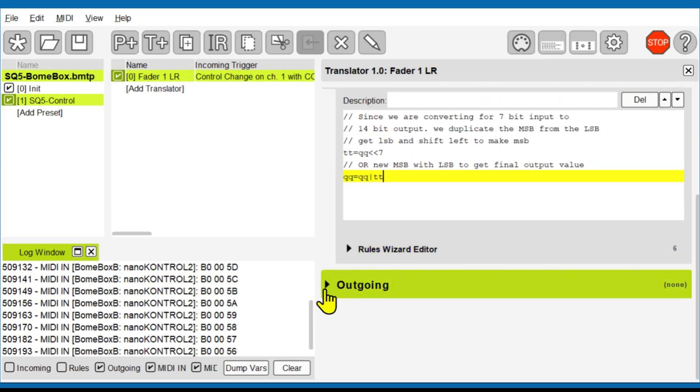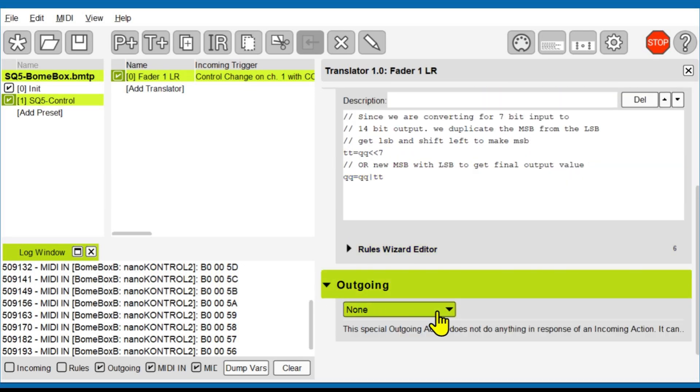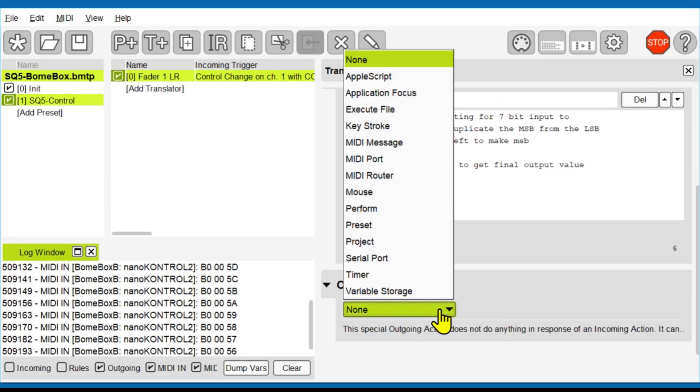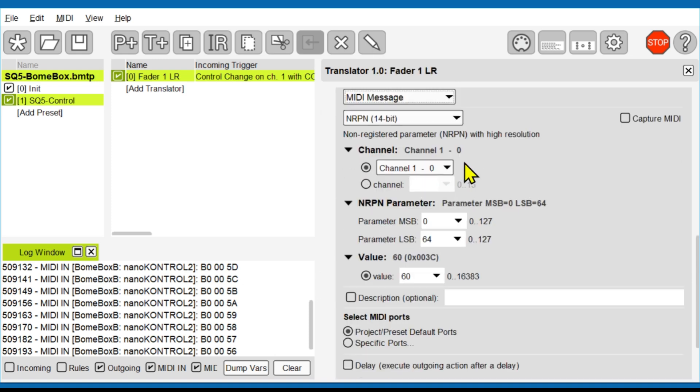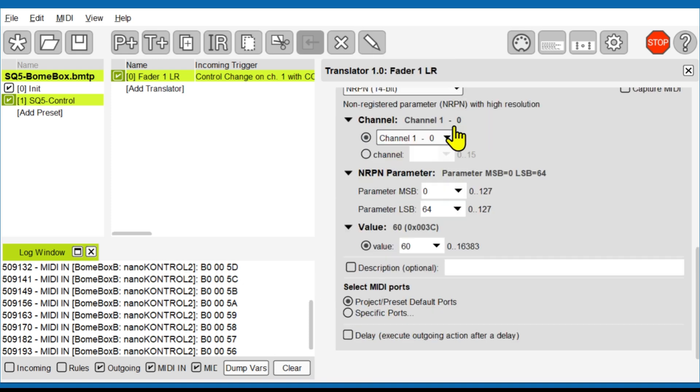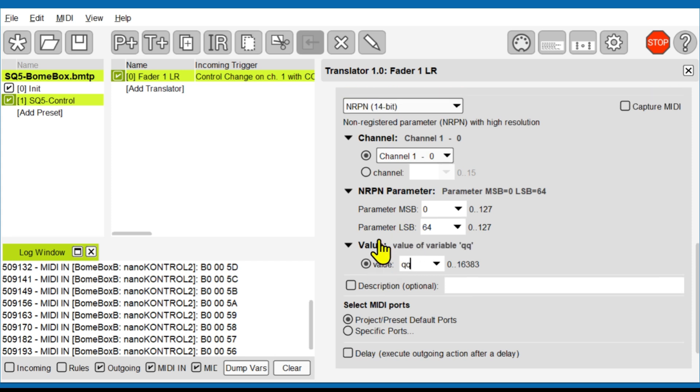The output value is then used by the required NRPN message by the SQ5. The NRPN requires MSB property of 0 and LSB property of 64, with the newly defined output value that we store in the local variable QQ.